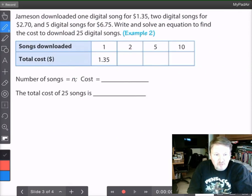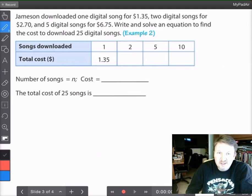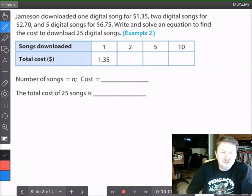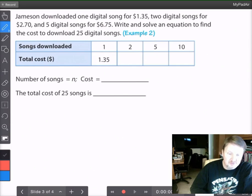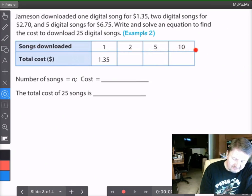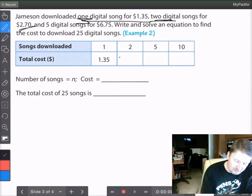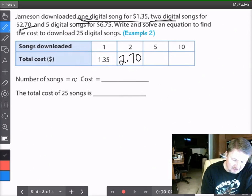Here we have a word problem. Jameson downloaded 1 digital song for $1.35, 2 digital songs for $2.70, and 5 digital songs for $6.75. We need to write and solve an equation to find the cost to download 25 songs. We complete a table with songs downloaded: 1, 2, 5, and 10, along with their total costs. We know 1 song is $1.35, 2 songs is $2.70, and 5 songs is $6.75.